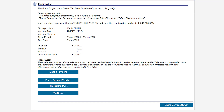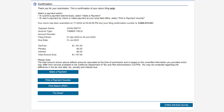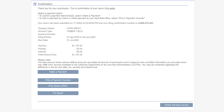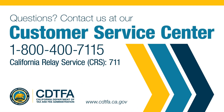To make an electronic payment, click on the Make a Payment button. To print your submitted return, click on the Print Return button. You can also share your feedback by clicking on the Online Services Survey button — your opinion counts. If you still have questions, please call our Customer Service Center at 1-800-400-7115, or California Relay Service at 7-1-1.